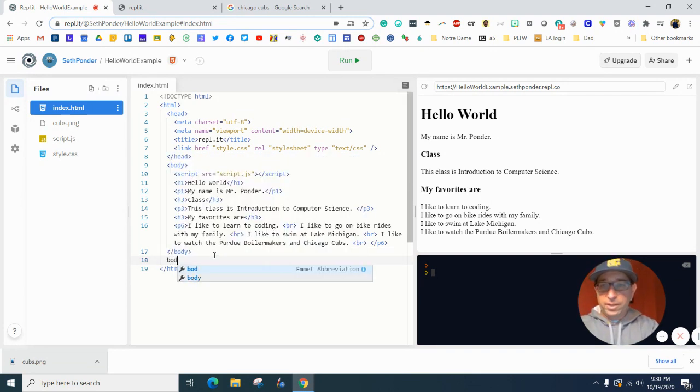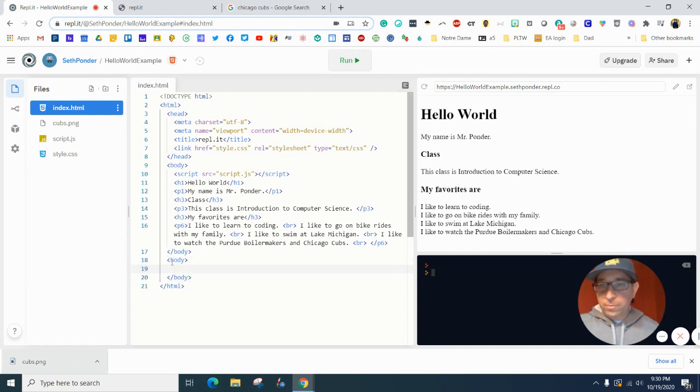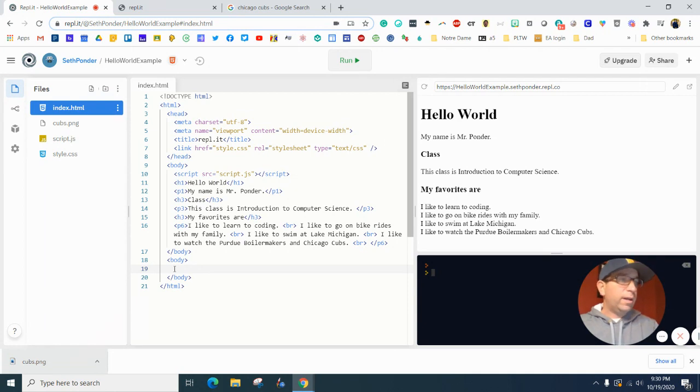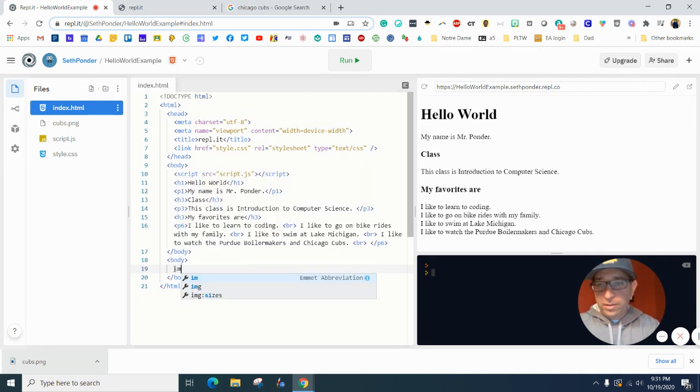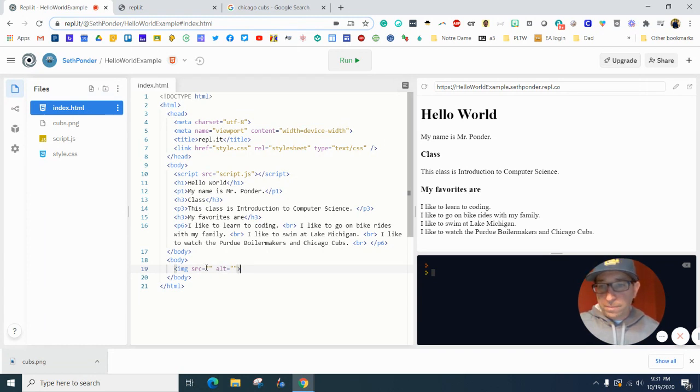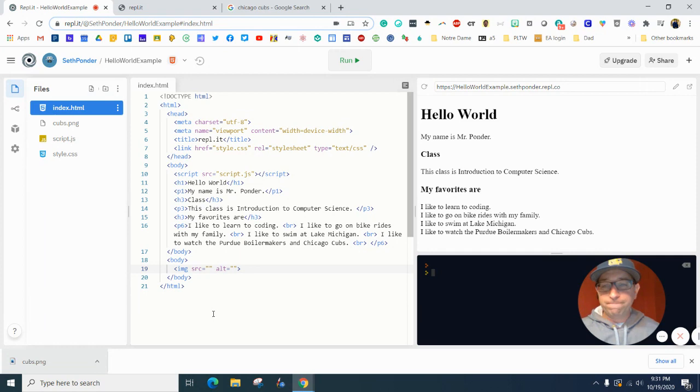So the next thing I'm going to do is I'm going to add a body and I'm going to go back up. So you notice right now I'm on line 18, but I'm on line 19 because we have a closed body right there. I'm going to type in the letters IMG and hit enter. There's two ways to add images.